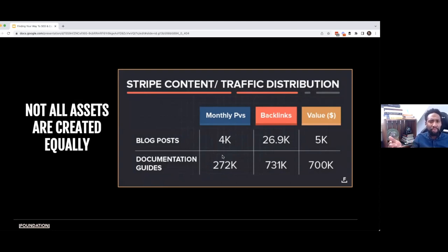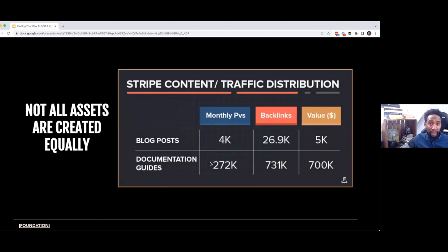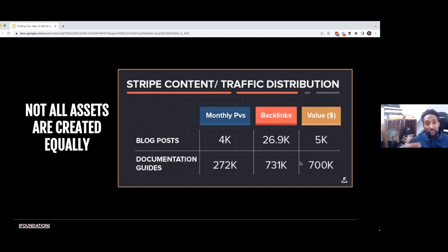You would have to spend $5,000 to capture as much traffic as Stripe does through the blog — not much for most SaaS or B2B businesses. But if you wanted to capture as much traffic as they get to their engineering documentation, you would have to spend $700,000 every single month. That's a big difference. Because they understand that their audience wants great documentation, so they're creating documentation to reach their audience, and it's giving them a ton of traffic.